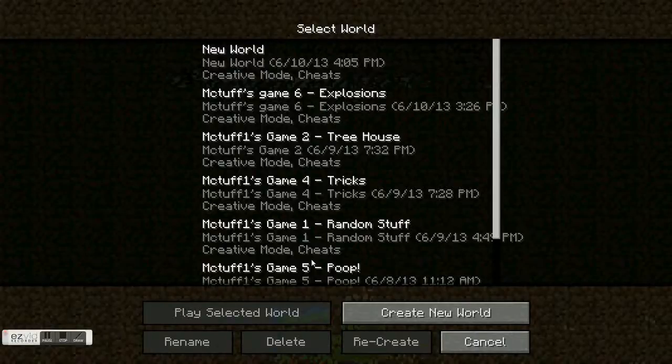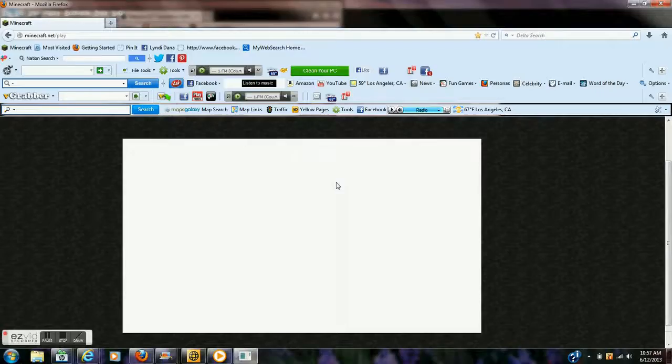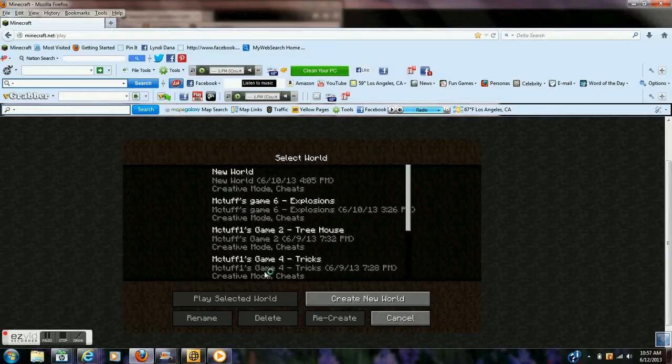So yeah, you just select your map and do some stuff on it, whatever you want. So, bye.